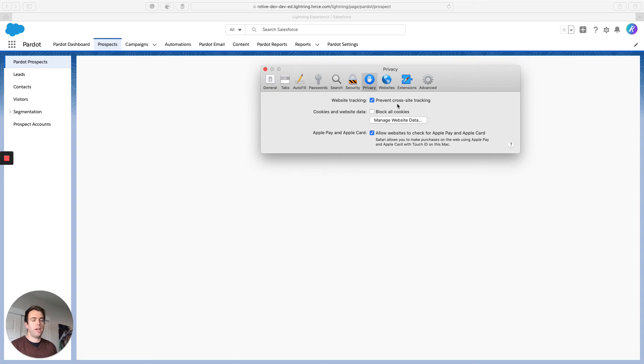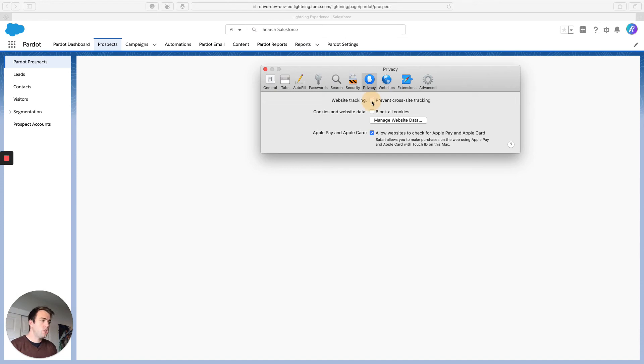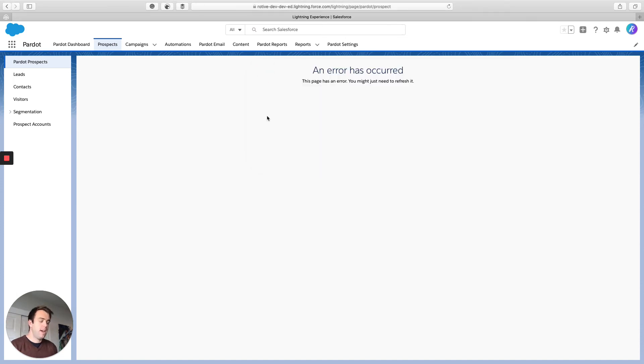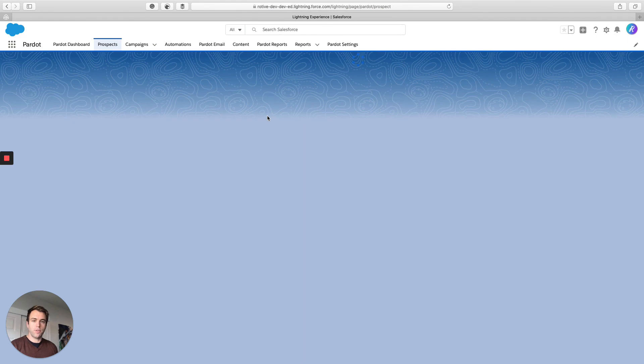Prevent cross-site tracking. That's what we're talking about - using tracking cookies from one site on another site. Just uncheck that box and then hit refresh, and your data should load just fine.